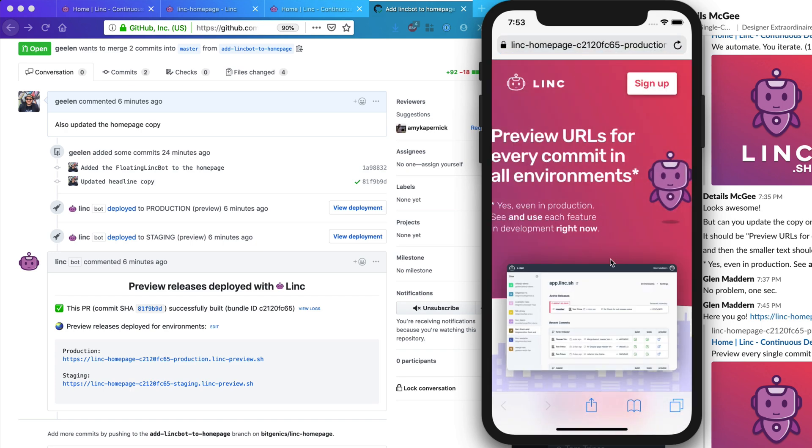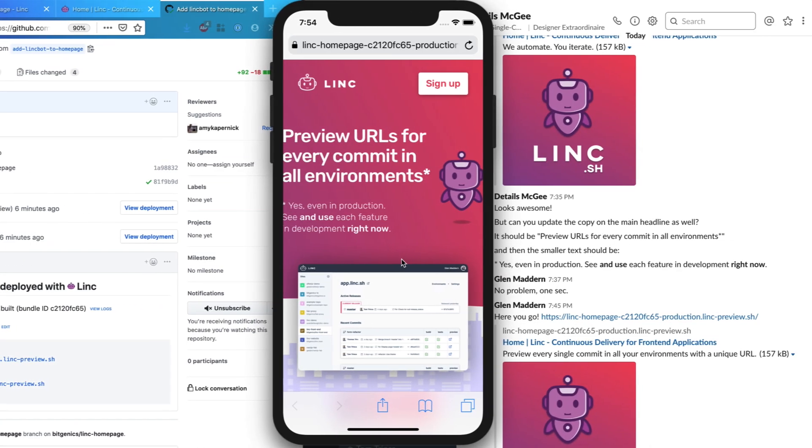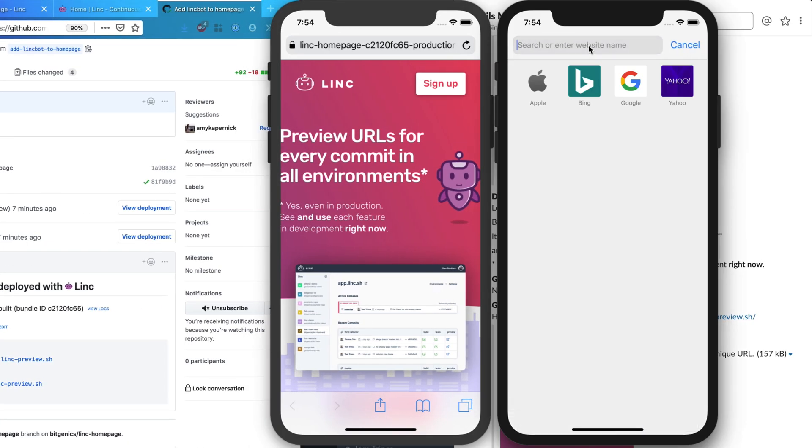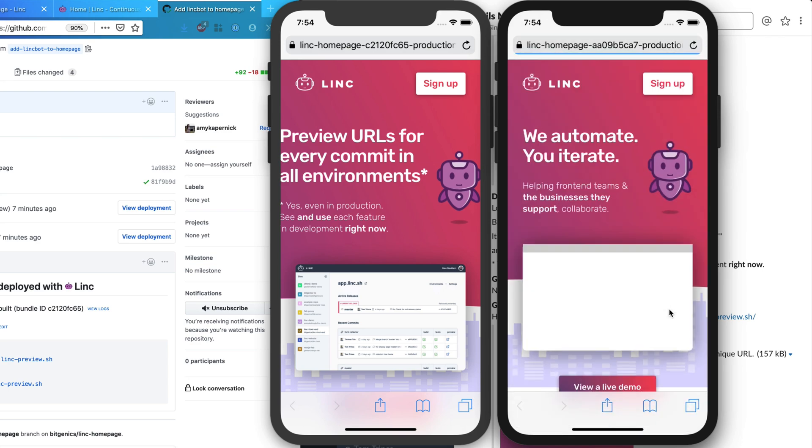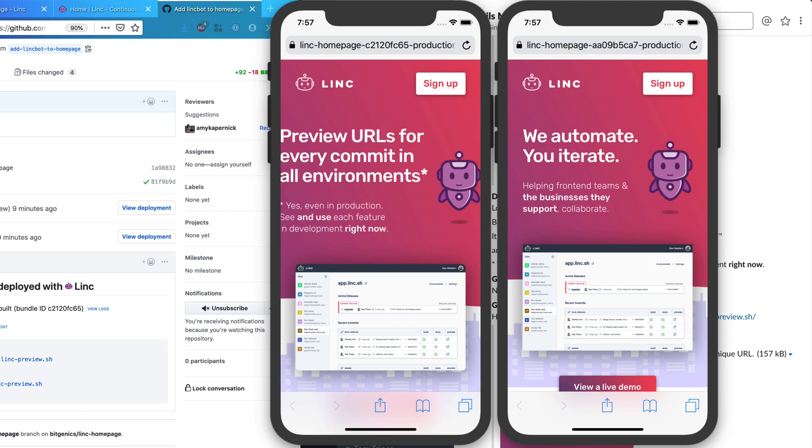For example, this last change has messed up our mobile experience. The headline is just too big. All the previous preview links are still available, so we can confirm that it was definitely this last change to the copy that introduced the bug.